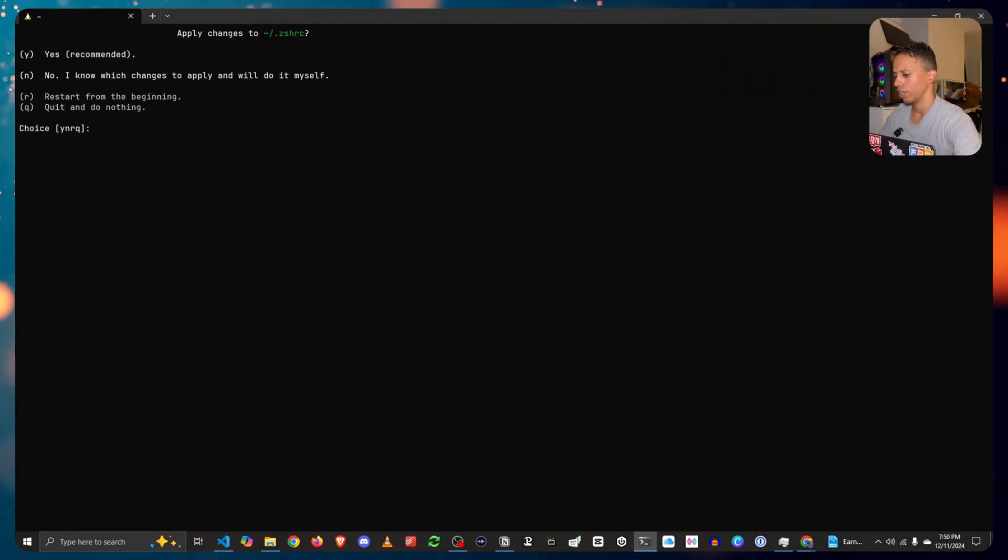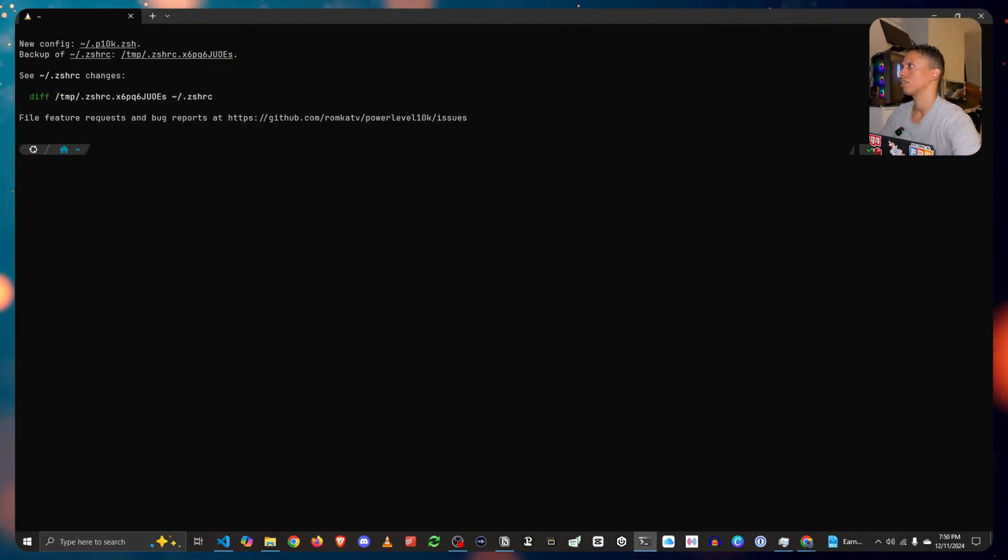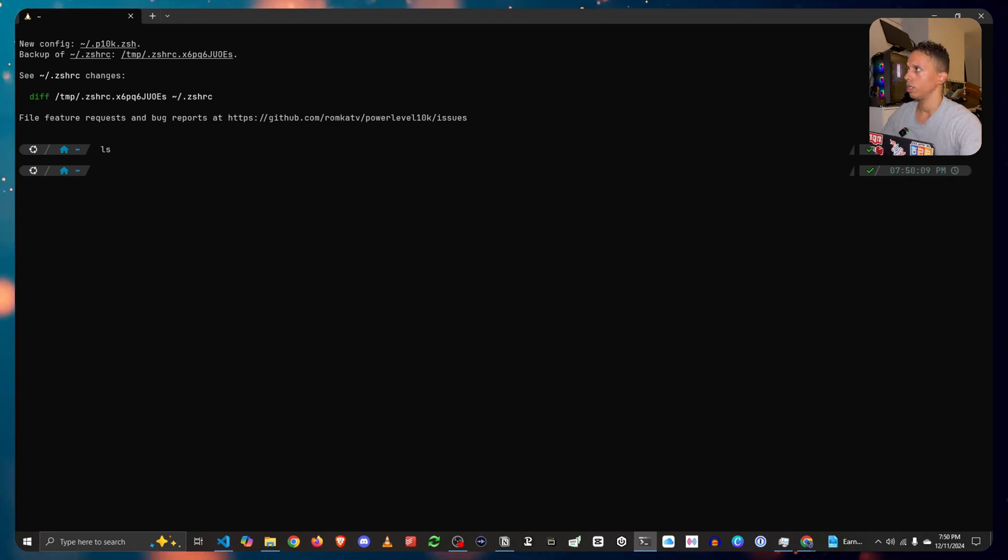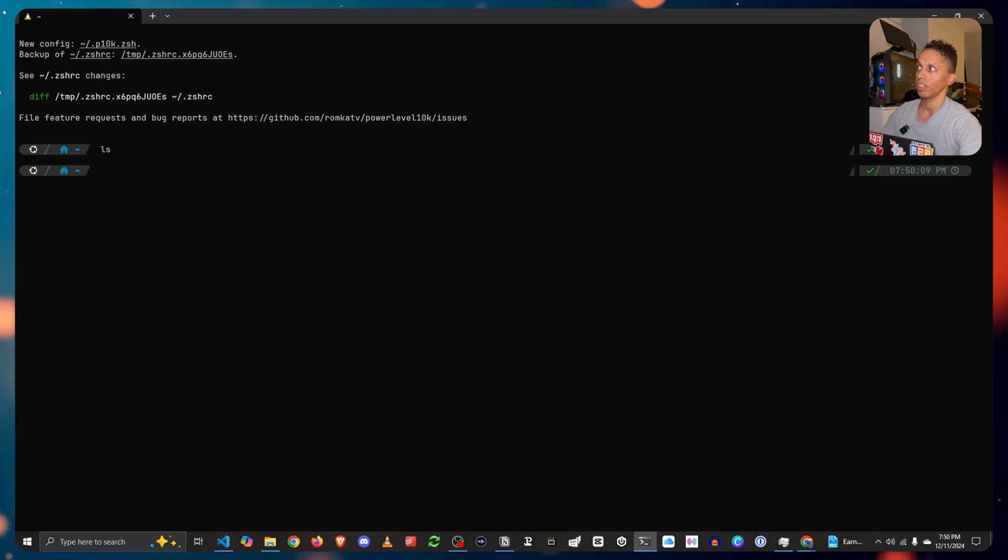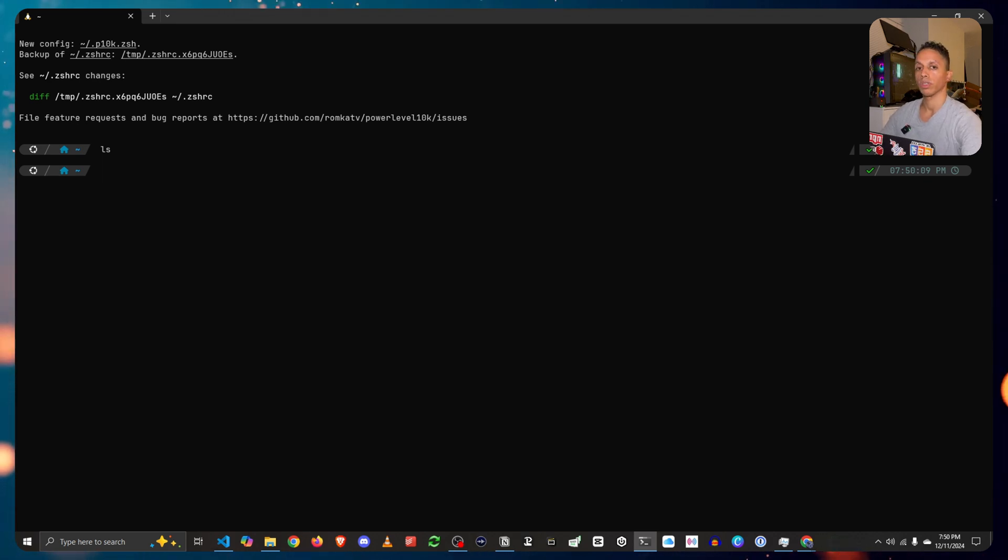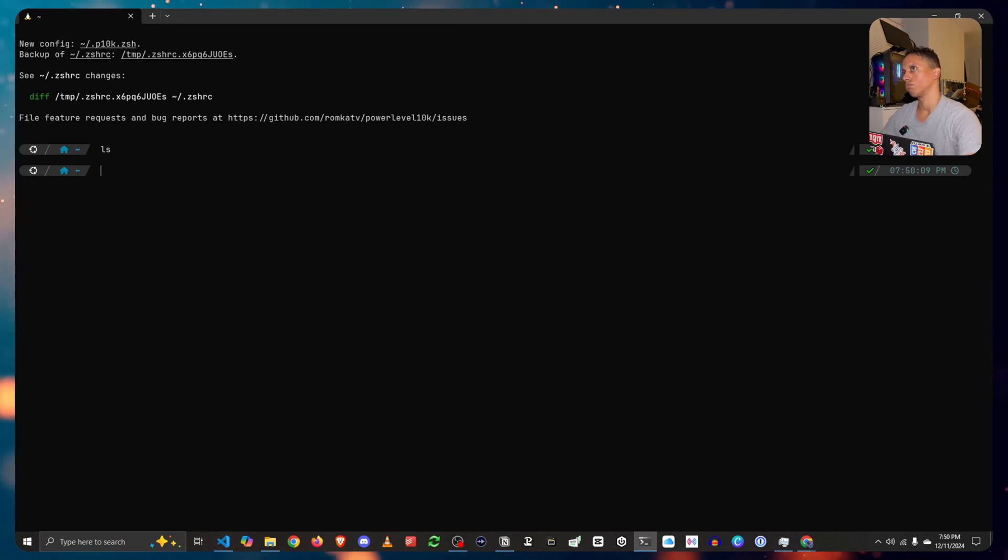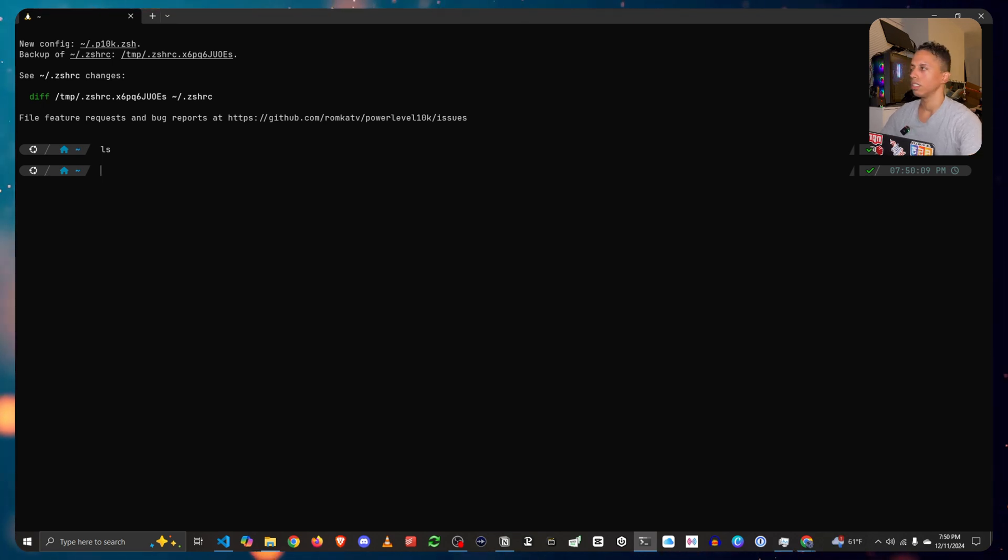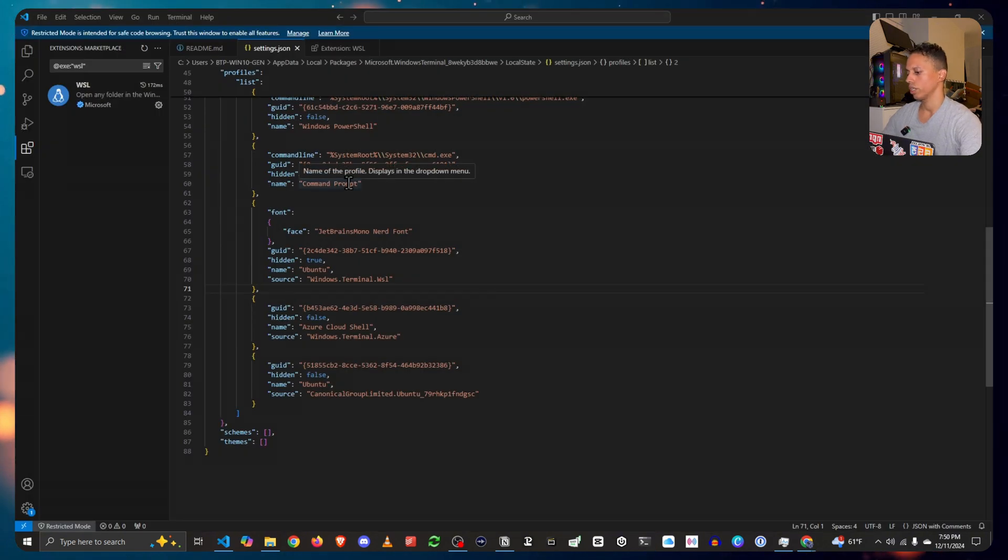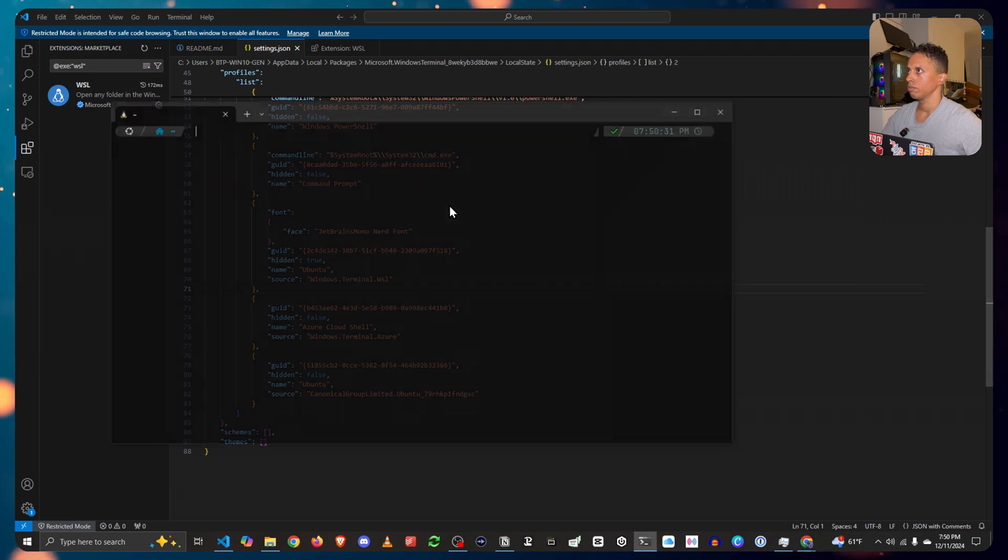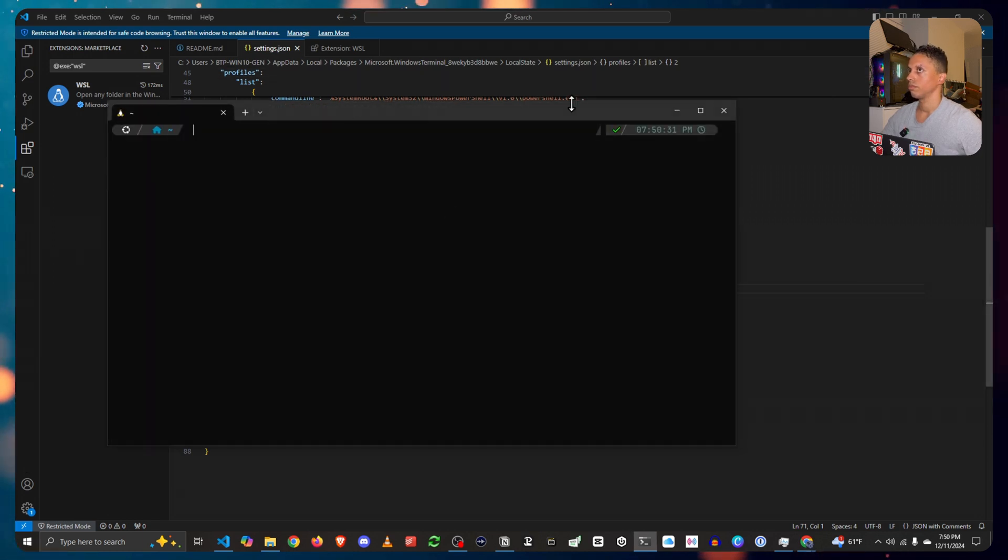Apply to change the ZSH. Yes. And there you have it. Now you have properly installed ZSH, oh my ZSH with the theme of power level 10K on your WSL2 Ubuntu operating system in your bash. So if you want, you just close it, open it again. And there you go. You have it.